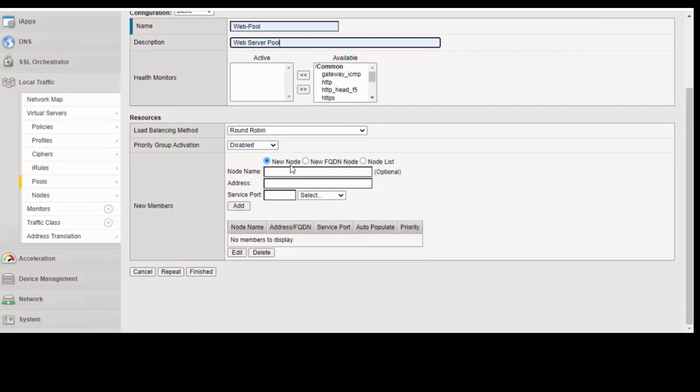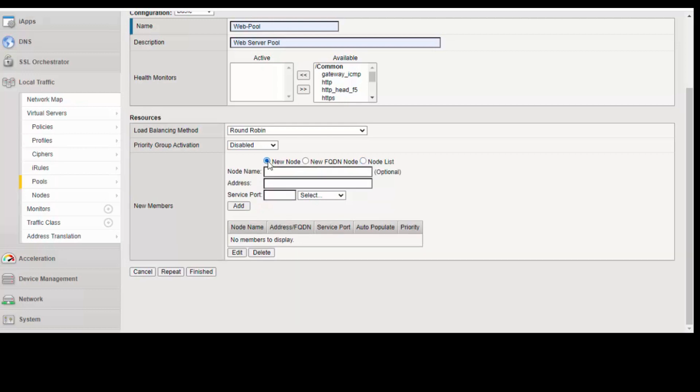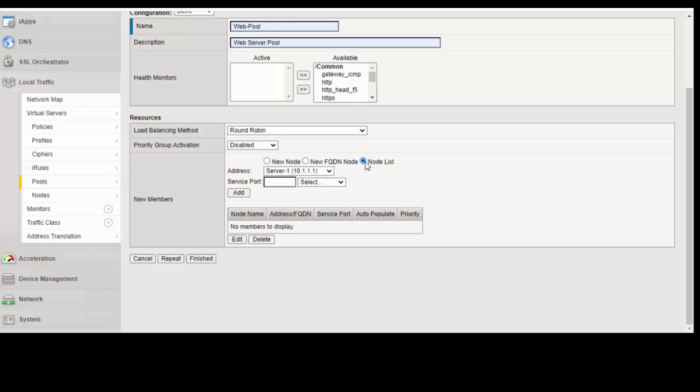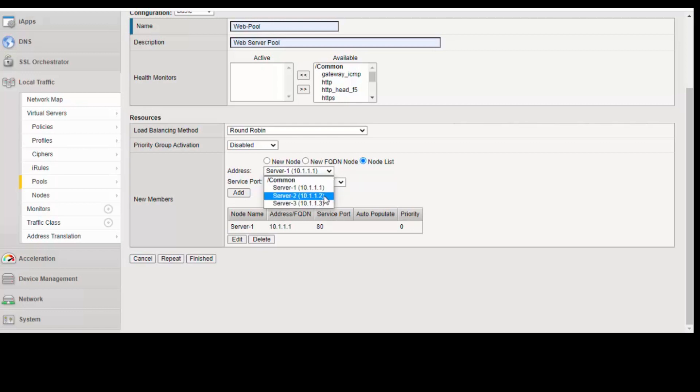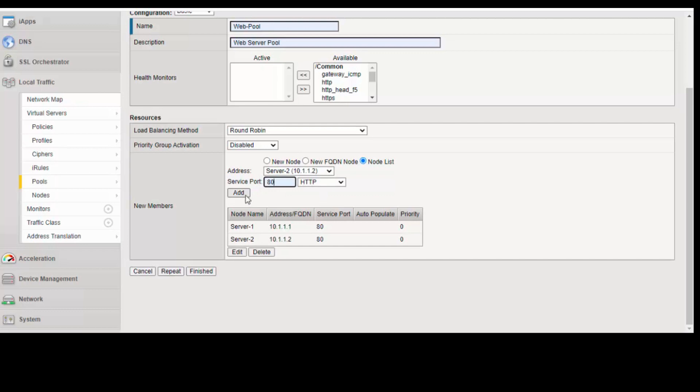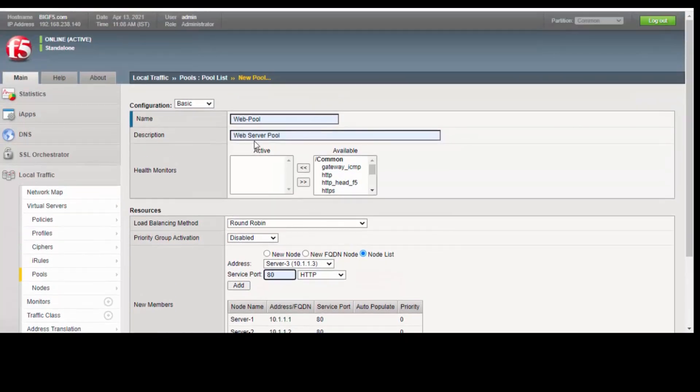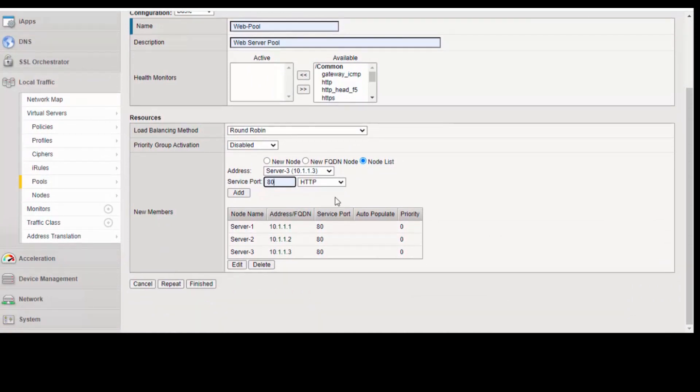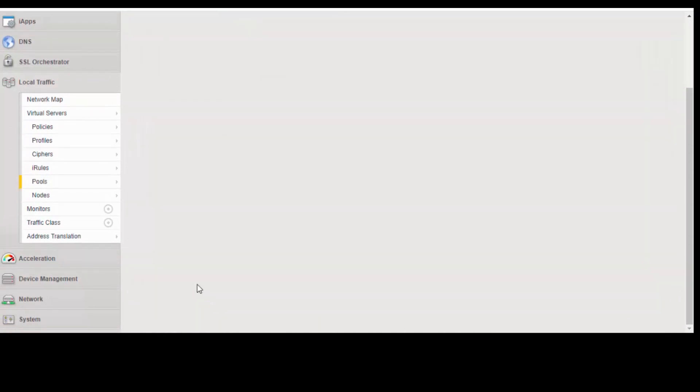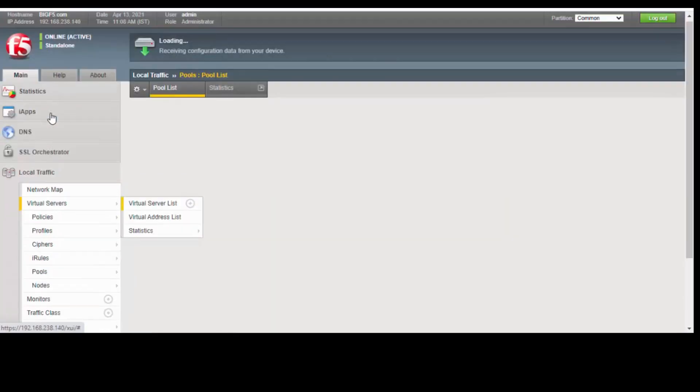Once after that, we need to create a pool. I need to add the server one IP address, 10.1.1.1. You can create a new node here, but we already created a node list, so we select the node list option. The server port is HTTP, that is 80. Click on add. Similarly, we select 10.1.1.2 and add, and 10.1.1.3 and add. We have created a web pool and added all three nodes. Click finish. Our web pool is ready.